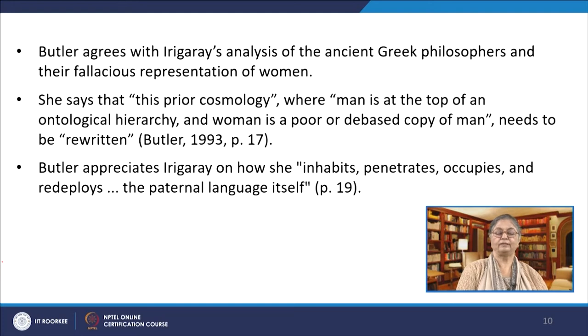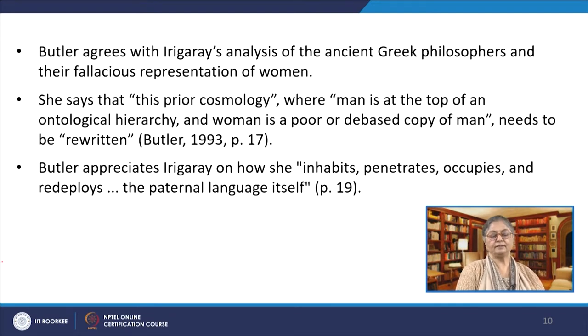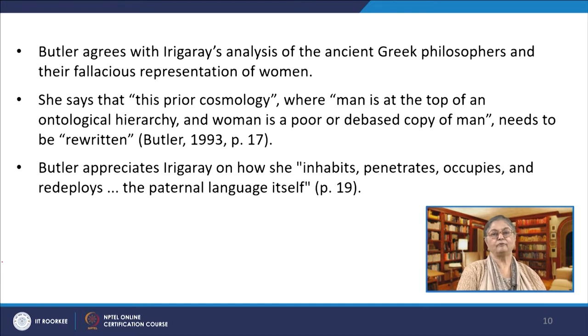Therefore, Plato's philosophical approach does not include any actual description of women as per Irigaray, and consequently the feminine form is excluded from the discourse of traditional metaphysics. Butler agrees with Irigaray's analysis of ancient Greek philosophers and their fallacious representation of women. She says that this prior cosmology, where man is at the top of an ontological hierarchy and woman is a poor or debased copy of man, needs to be rewritten. Butler appreciates Irigaray on how she, to quote, 'inhabits, penetrates, occupies and redeploys the paternal language itself.' Butler concludes that by reading Plato's text in a new way, Irigaray creates a foundation for opening discussion around the ethics of sexual difference and how women should be treated as full subjects by naturalizing discourses about female bodies.